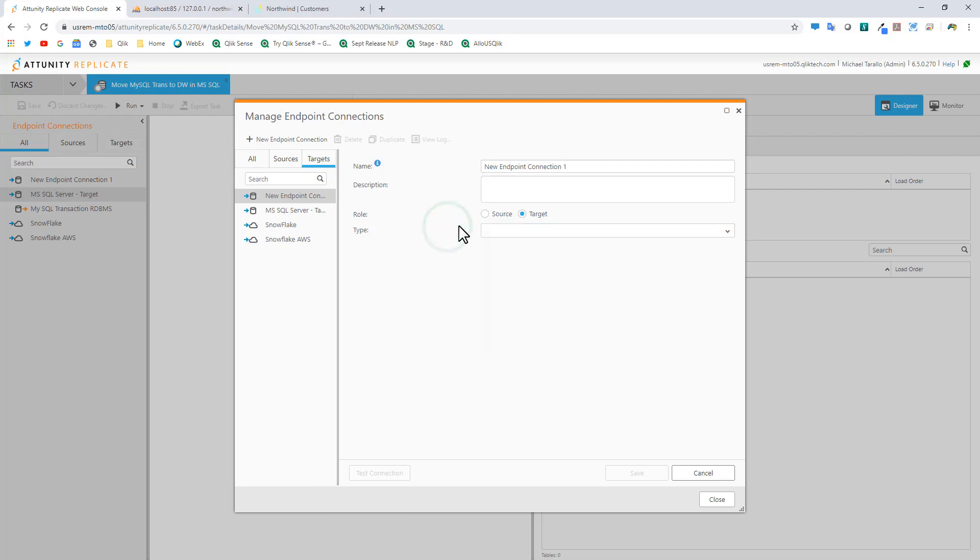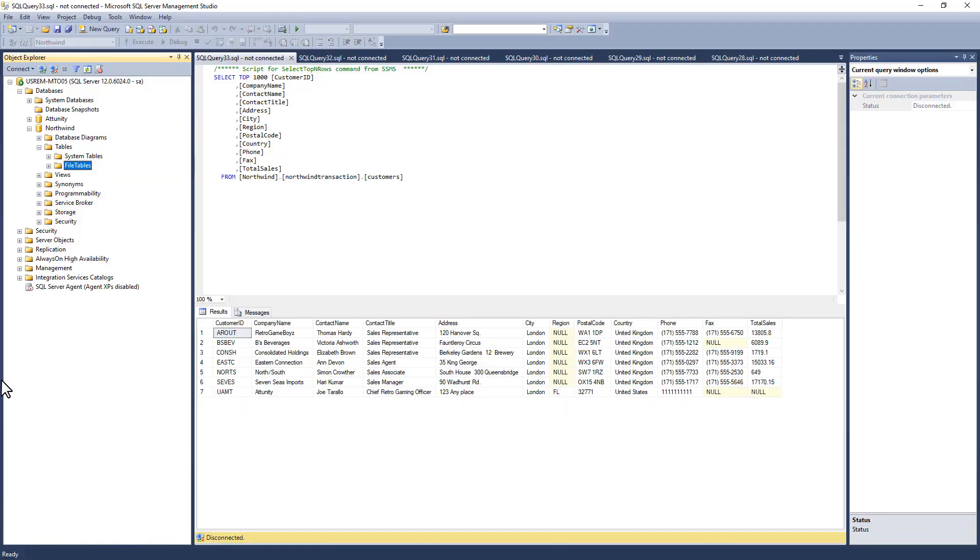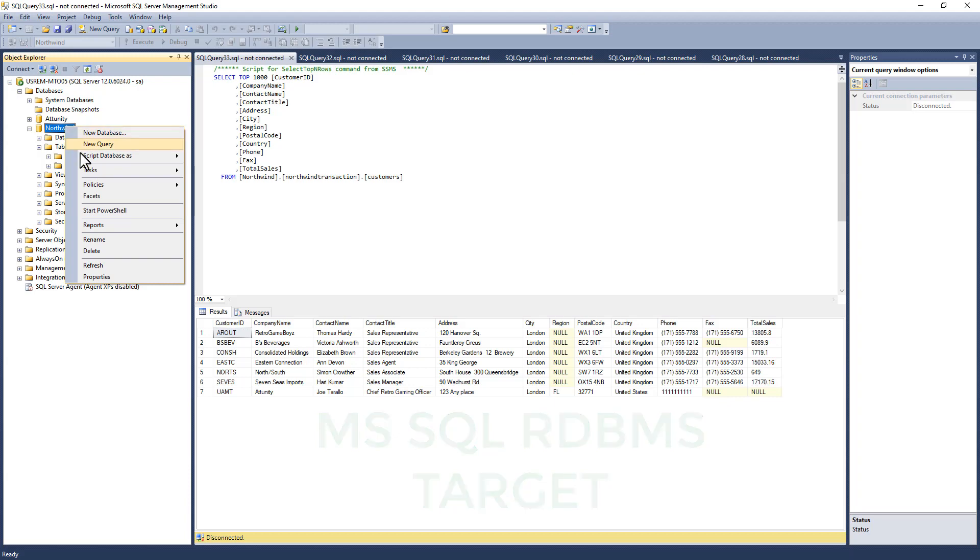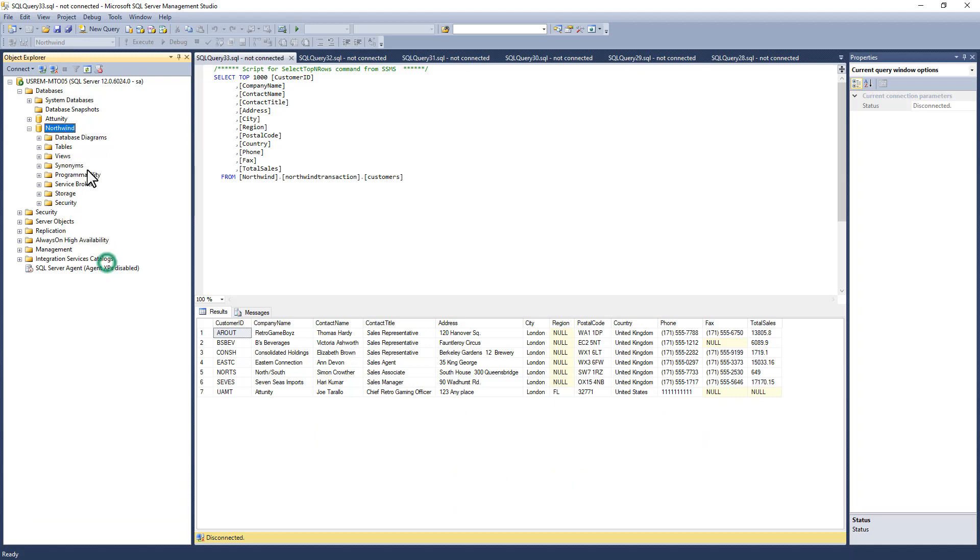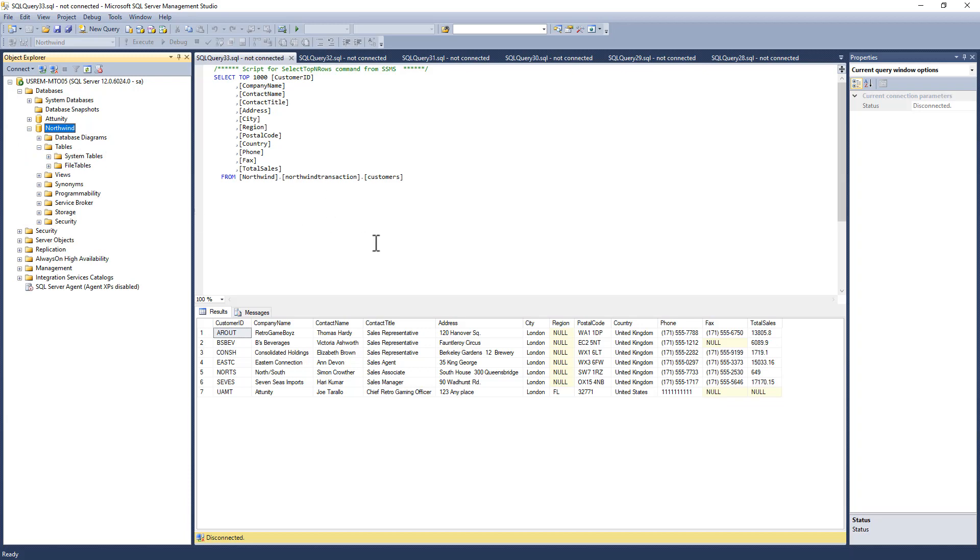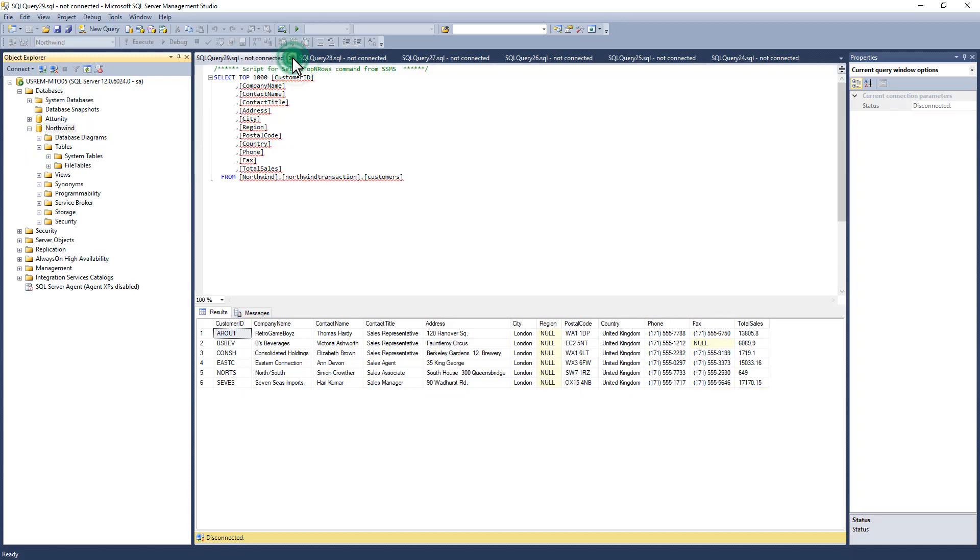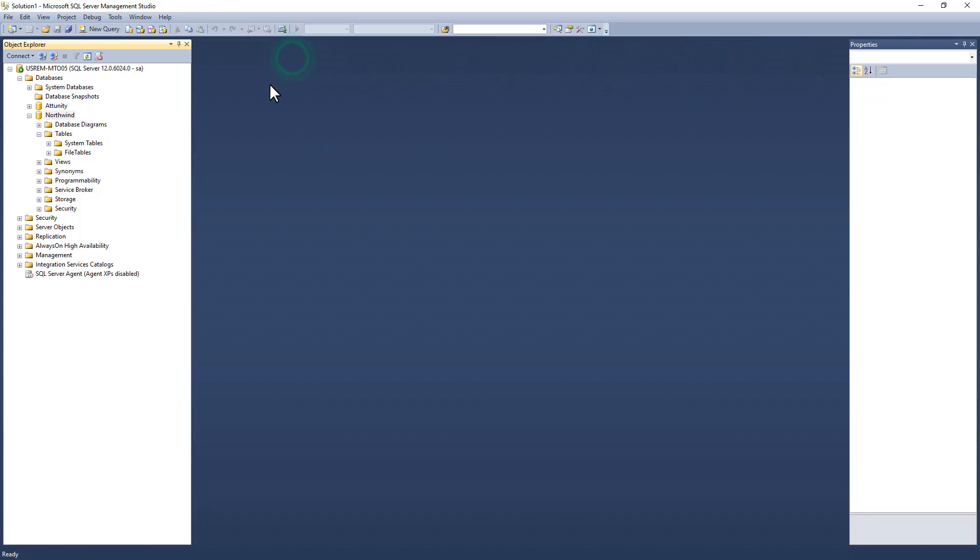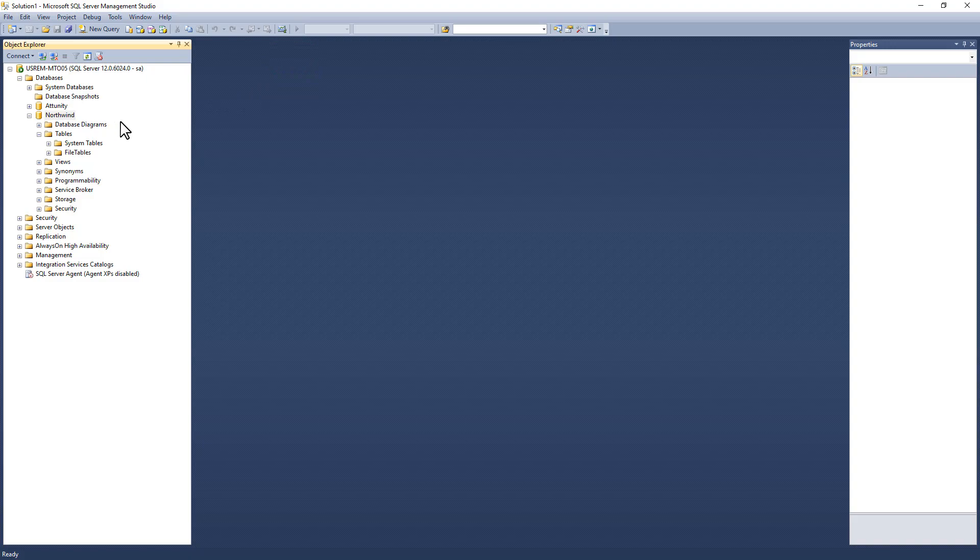In this case, our target is going to be SQL Server. Here I have SQL Server Management Studio running. You can see I have a database created called Northwind. If I refresh this, you can see there aren't any tables available. We're going to use this as well.